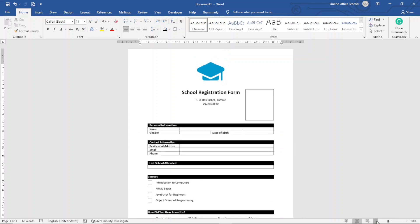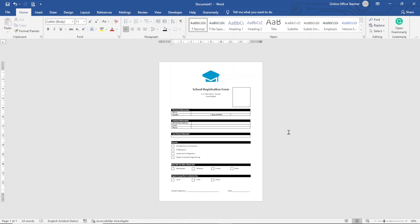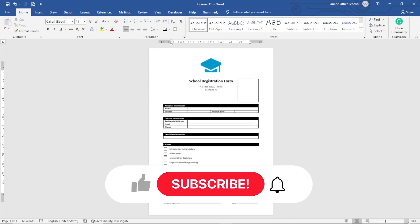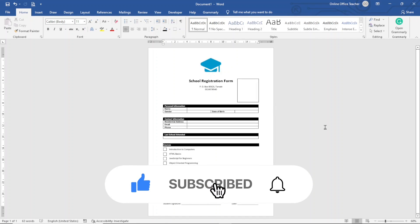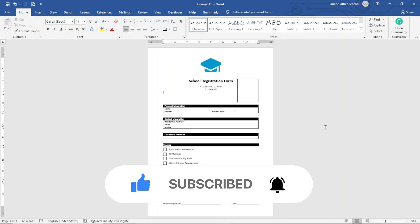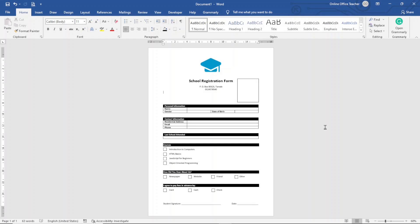That's it on how to create a registration form in Word. I hope this video was helpful. If you found value, please hit the Like button, subscribe, and enable the notification bell so you'll be the first to know when I post a new video. Keep watching and I'll see you in the next one.